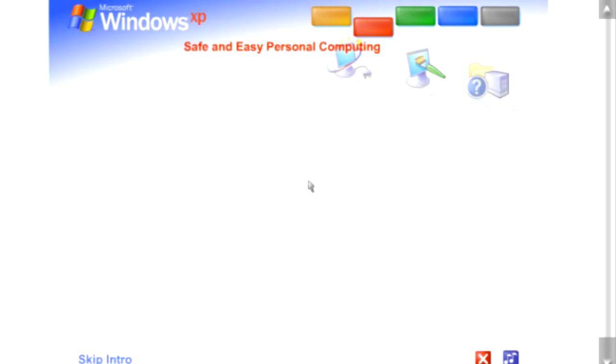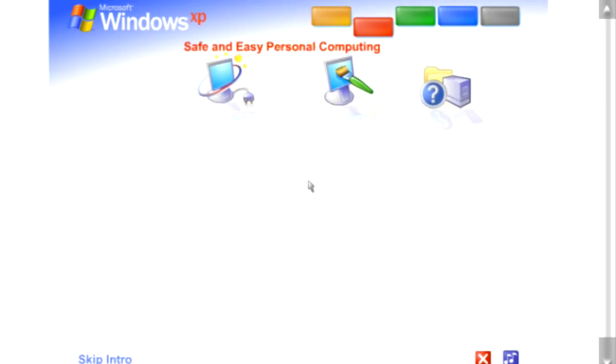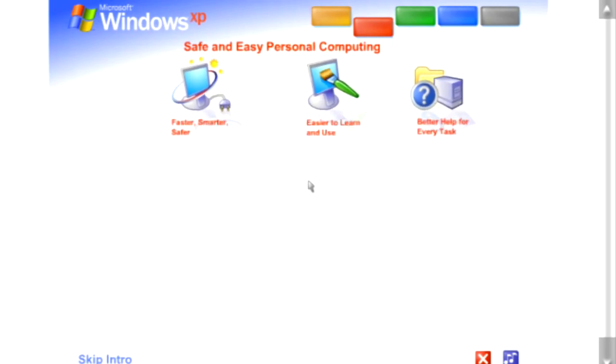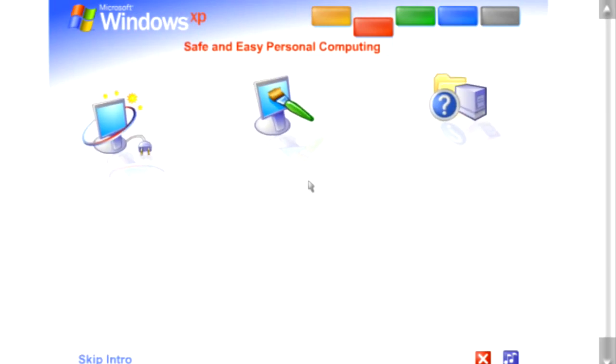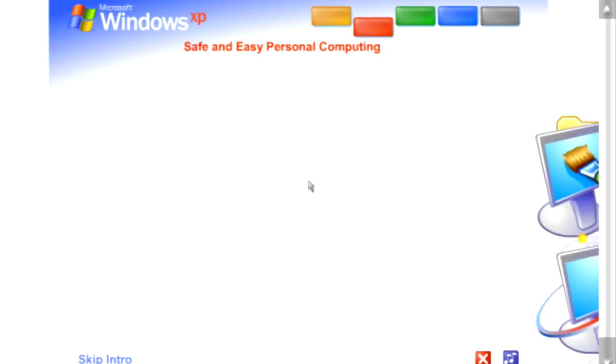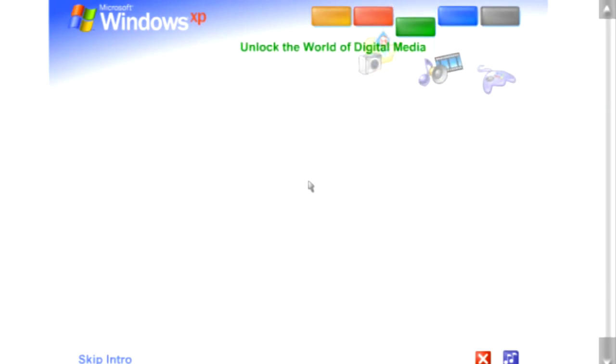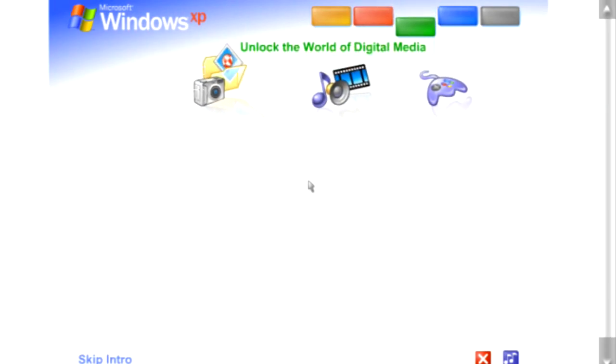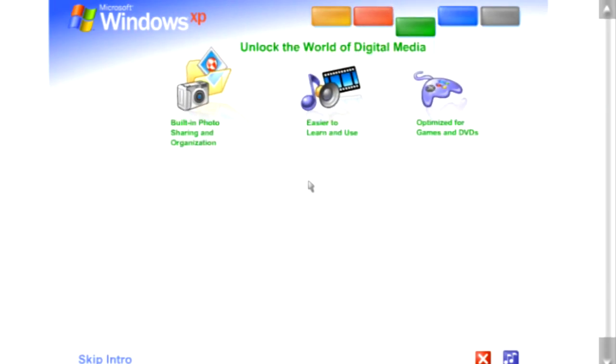Safe and easy personal computing. Thanks to Windows XP, personal computing just got a whole lot easier and more fun. Unlock the world of digital media. Windows XP is your ticket to exciting digital media at home and on the internet.